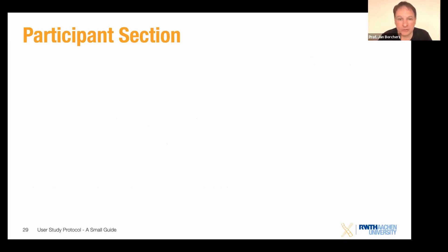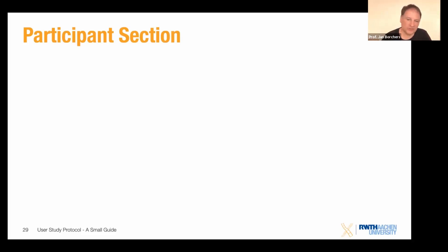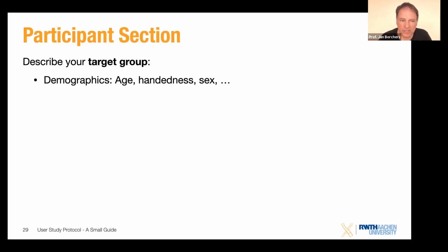Next, you typically document who your participants were. The best-studied group in the world are probably psychology undergraduate students, since every psychology lab grabs its undergrads to run studies. Participants are often pulled from the experimenter's social surroundings because it's easier to convince people you know. But you need to document who you picked: your target group, age ranges, left-handed or right-handed, male, female, other — all these things need to be documented in your participant section.